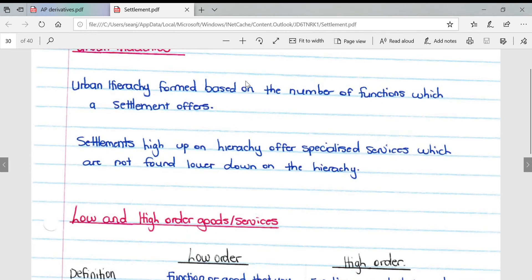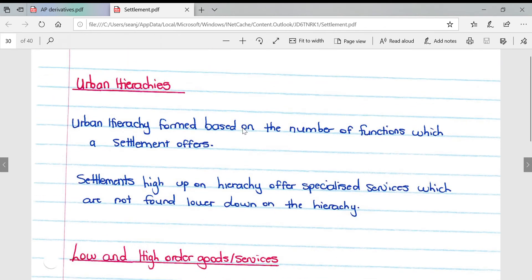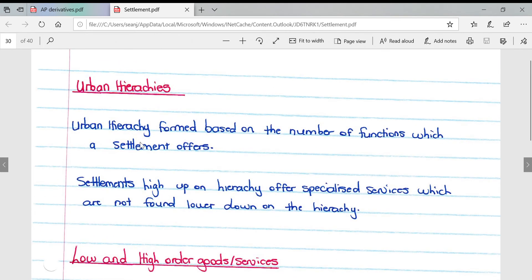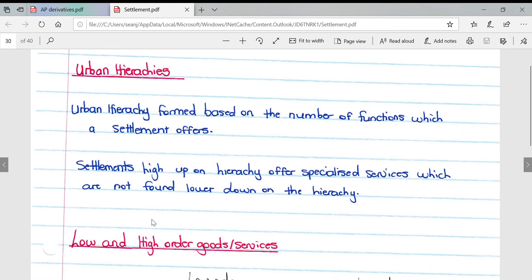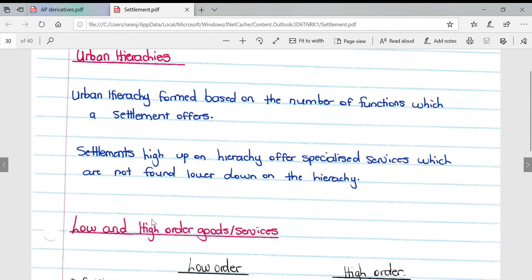Urban hierarchy forms based on the number of functions which a settlement offers. Settlements high up on the hierarchy offer specialized services which are not found lower down on the hierarchy.